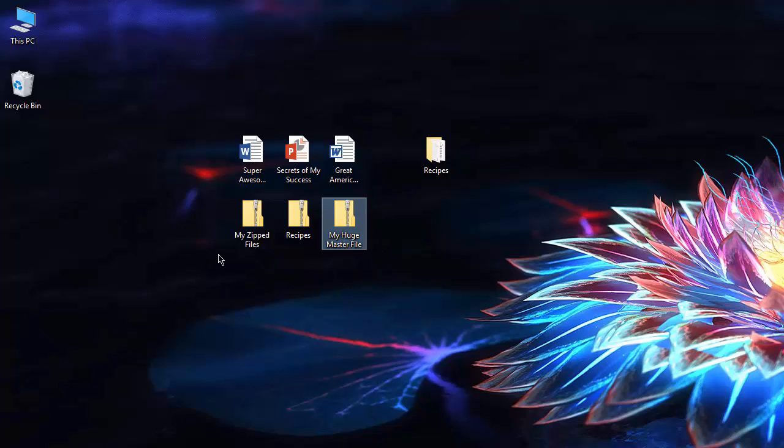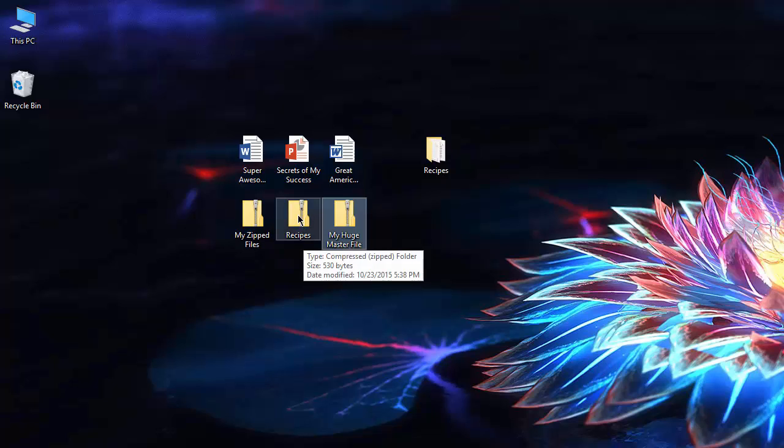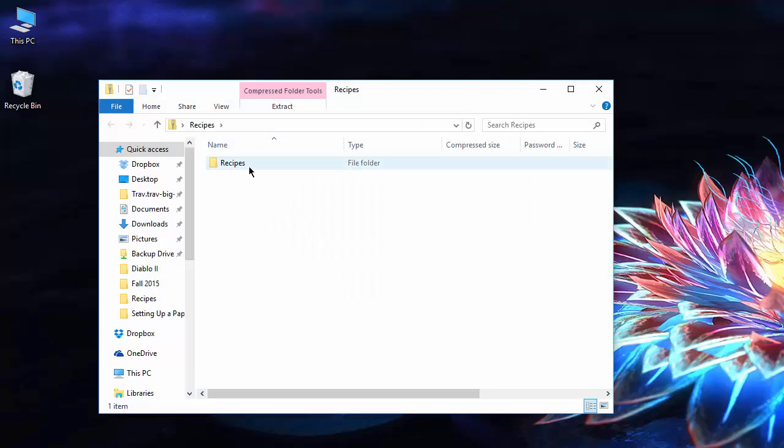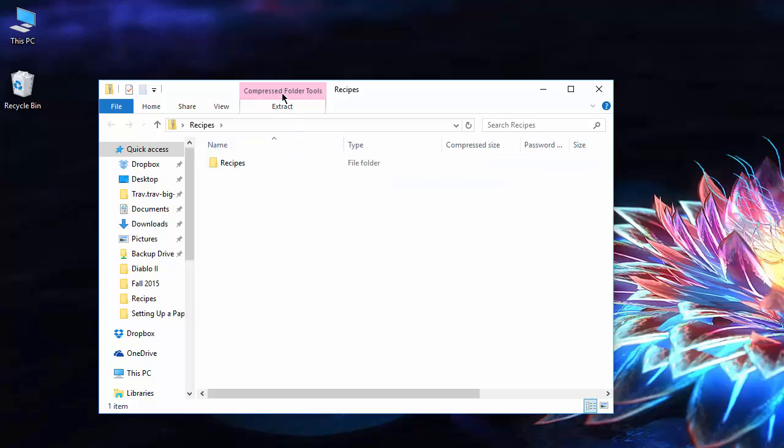And whenever somebody receives a zip file from you—say, an email—and they download it, if they're on any version of Windows since XP, if they just double-click, for example, on this recipes zip folder, you can see that that folder's in there. And on Windows 8 and 10, you actually can tell you're looking at a zip file real easy because you end up with a special ribbon up here.